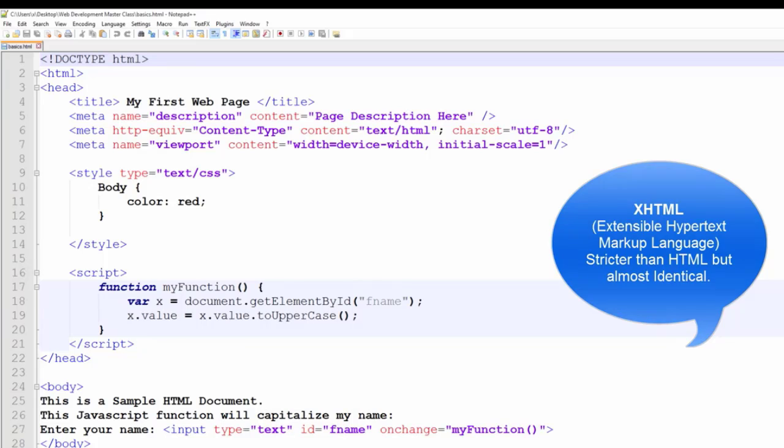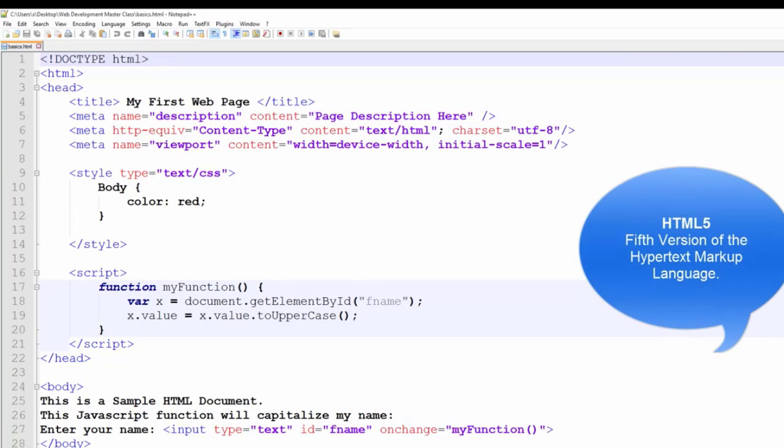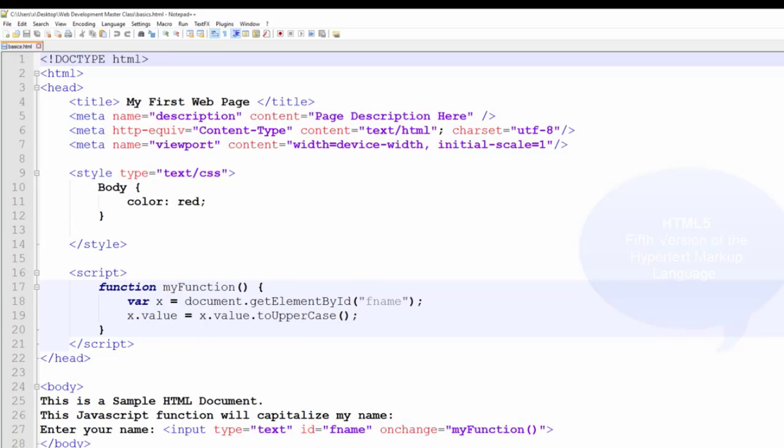It's not necessary to explore all of these, because for the purpose of this course, we'll be using the HTML5 standard. This standard is more flexible in its compliance requirements among browsers, and is also the most widely used.